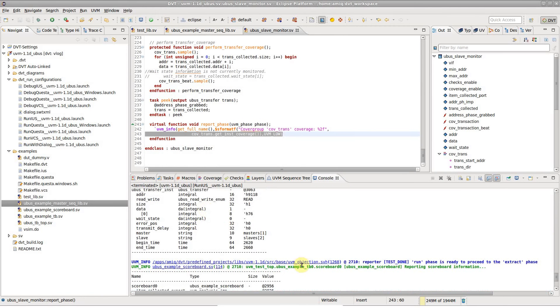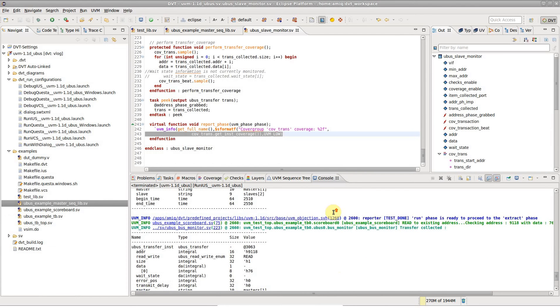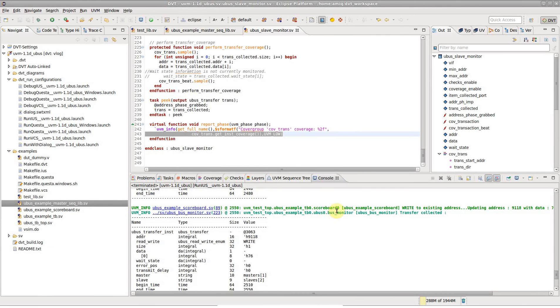Note how the UVM messages are colored per instance, making the traffic flow much easier to follow within the log content.